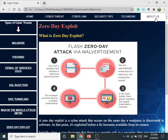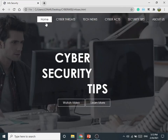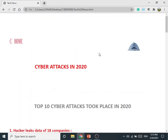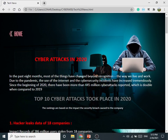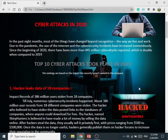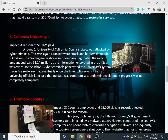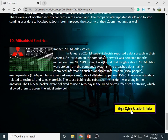Here is the navigation bar again; we will get back to the homepage. The second tab is Tech News. On this tab there are the top 10 cyber attacks which took place in 2010.